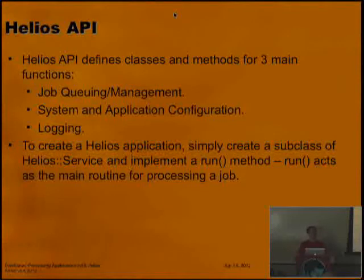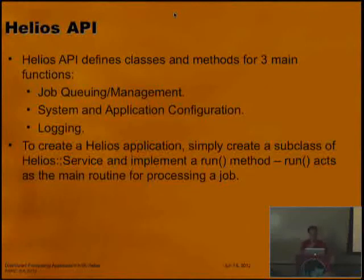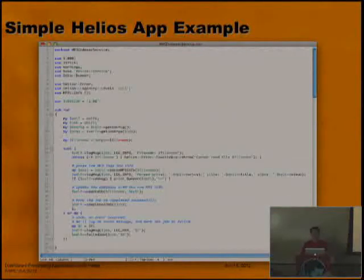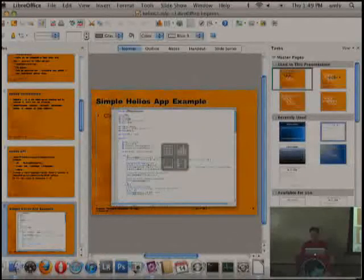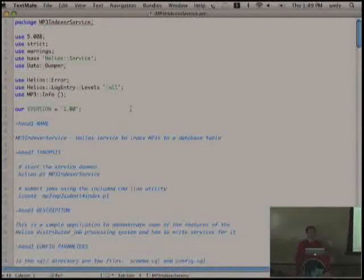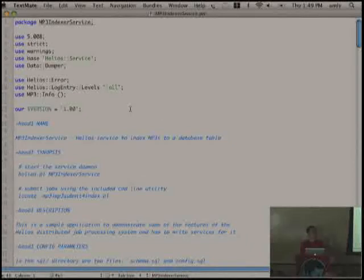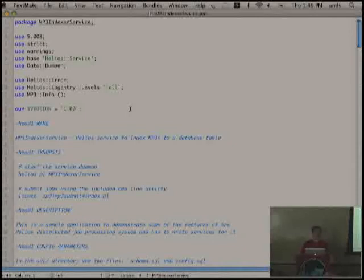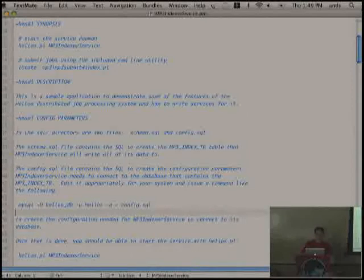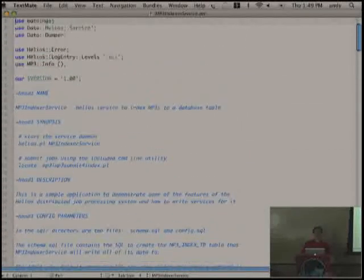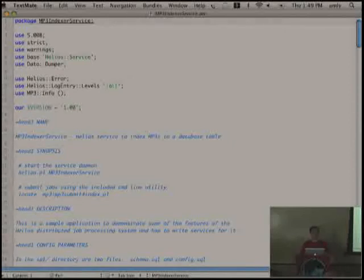To create a Helios application, your first step is to create a subclass of Helios service and implement a run method. I'm going to show you a basic Helios service that's actually in the Helios distribution as an example. It's a simple thing that extracts the ID3 tags from an MP3 and stores that information in a database. I'm not going to get into the nuts and bolts of extracting ID3 tags — that's just a module I downloaded from CPAN.